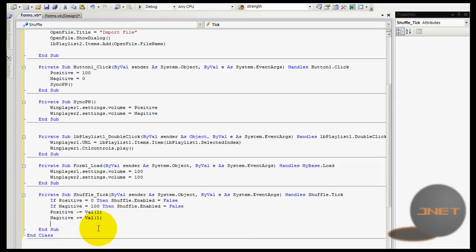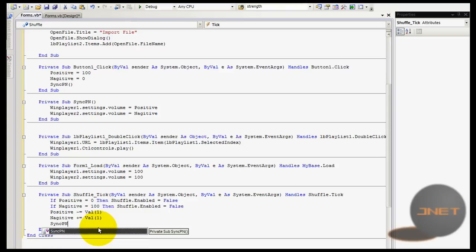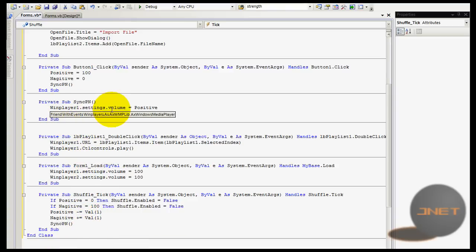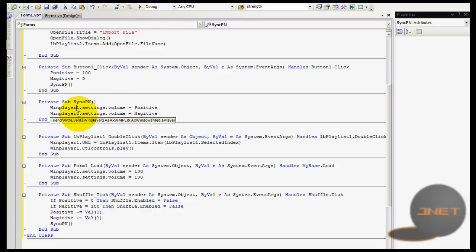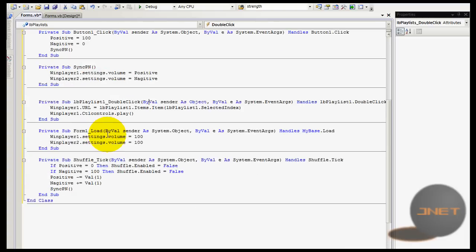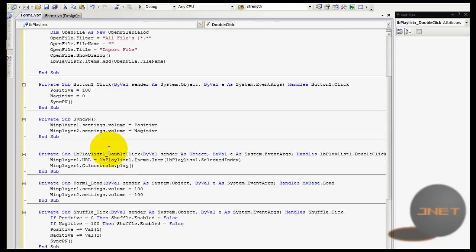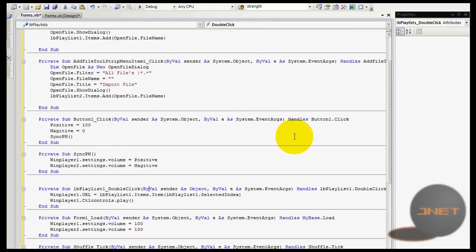What you want to do is type in sync pn and it will call the sub sync pn, and what this one does is it will associate the volume of Windows player 1 and 2 to positive and negative. So now it will be working all along. So I'm going back to my button 1.